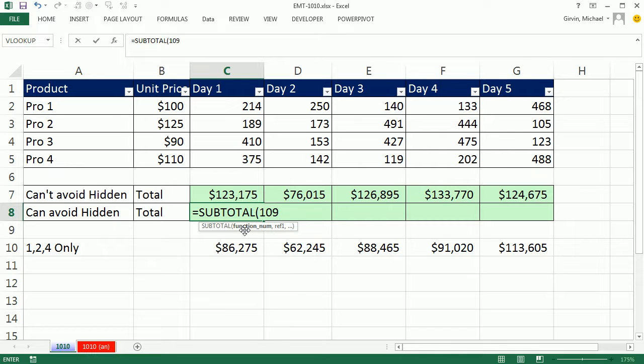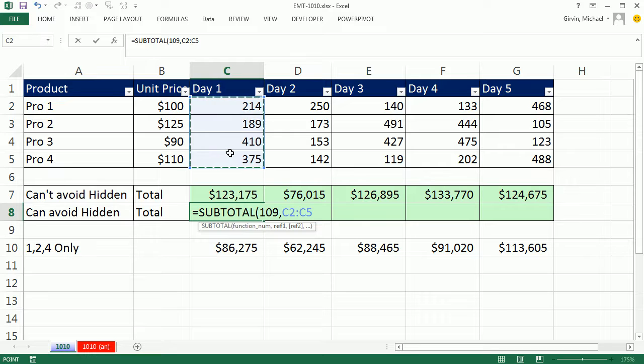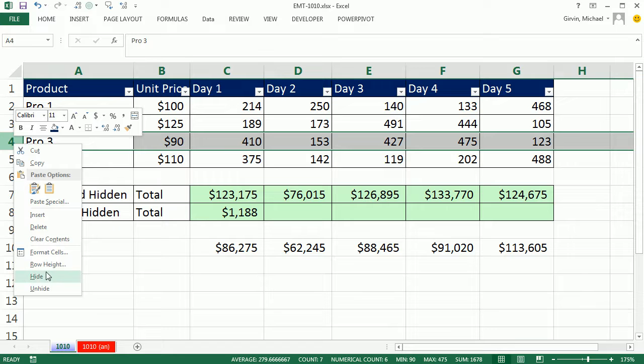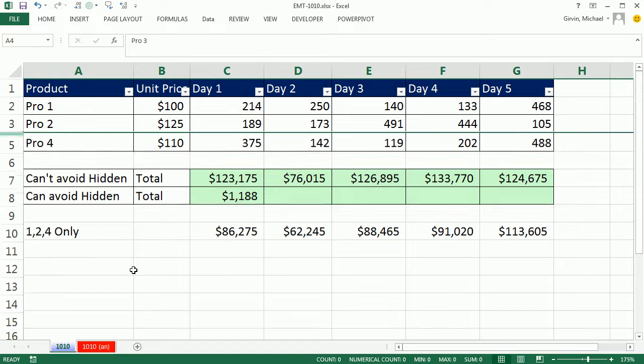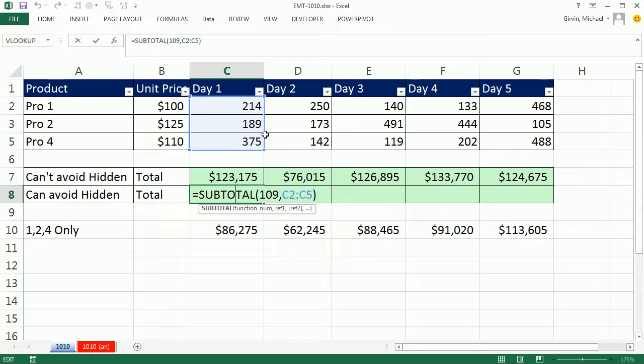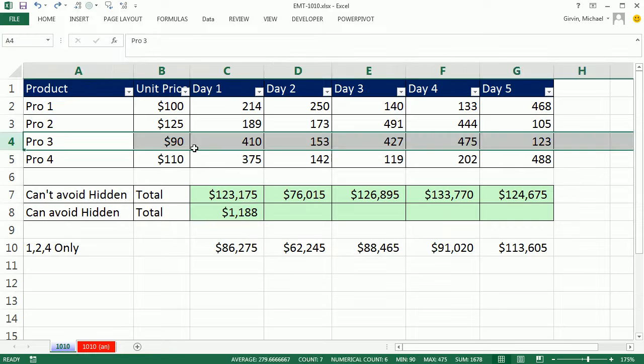That way, the function argument, whether I use the filter or right-click hide, it will work, comma. And I'm just going to look at this relative range right here. Control-Enter. Right now, it's adding them all. But let's right-click hide. Sure enough, it totally updated. It is not looking at that hidden row. I'm going to Control-Z.